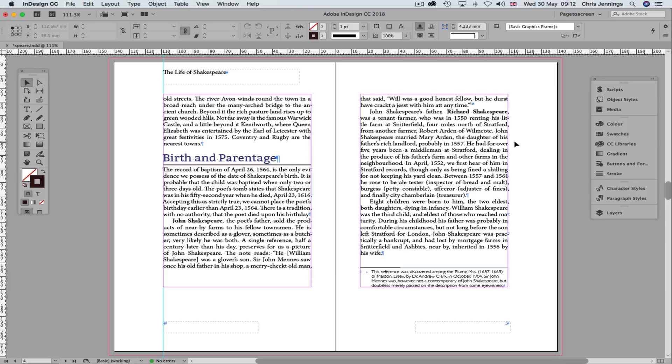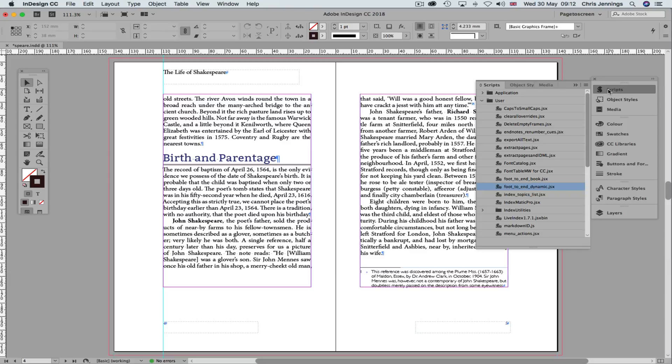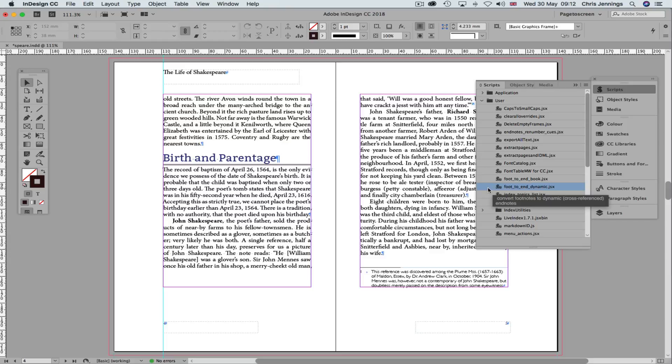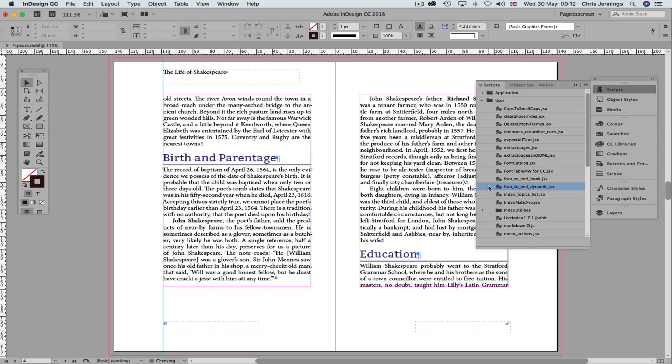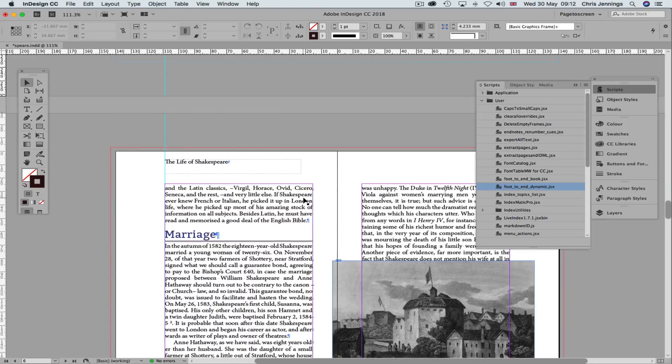So the first thing we have to do is to use a script to convert the footnotes into endnotes. So we go to our Scripts panel, and this script that I'm going to use here is something that you can download. I will make a link to it. It comes from a wonderful guy called Peter Carrell, who has produced lots of scripts for InDesign. So we just double click on this, and the footnotes have now gone, and we now have endnotes.